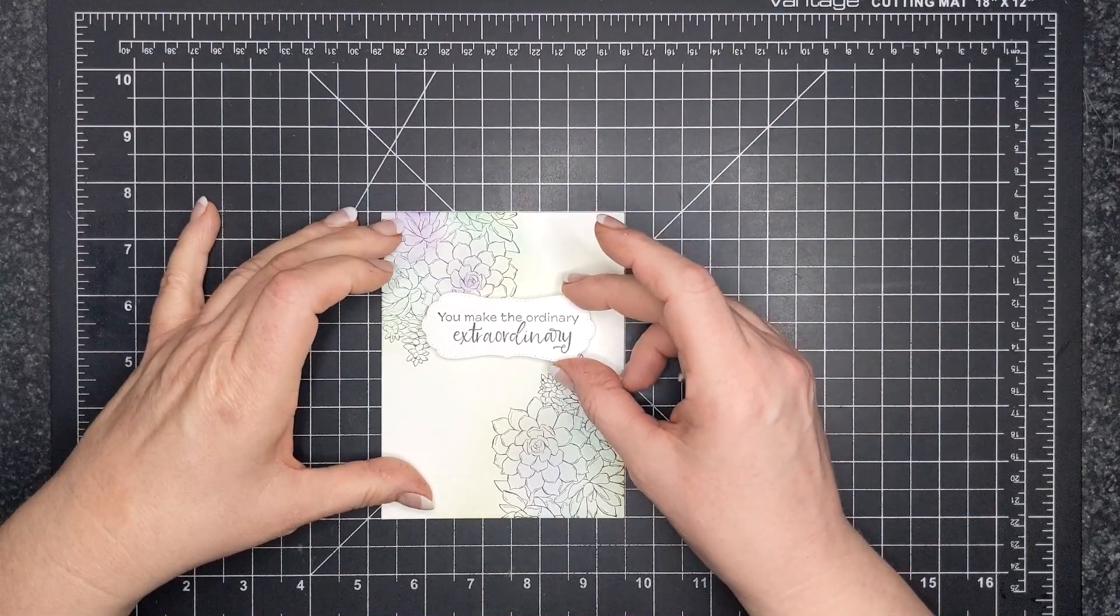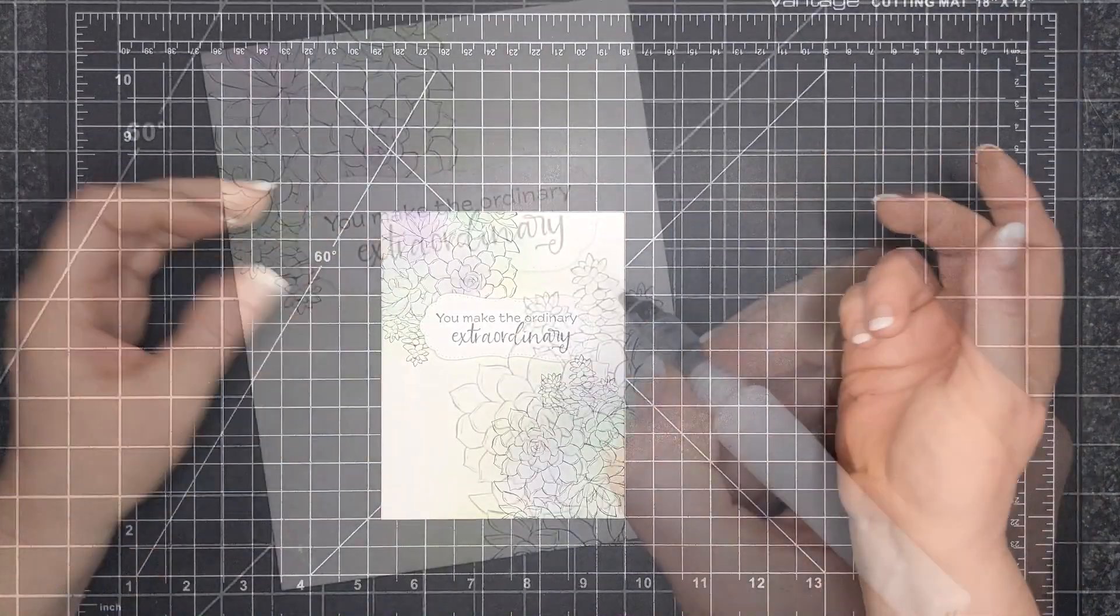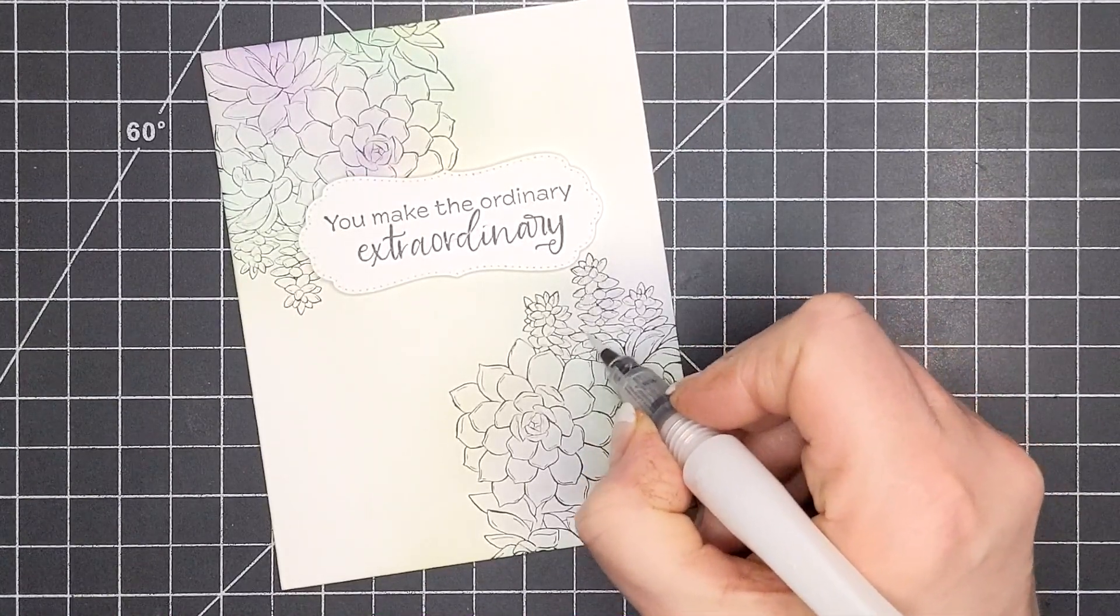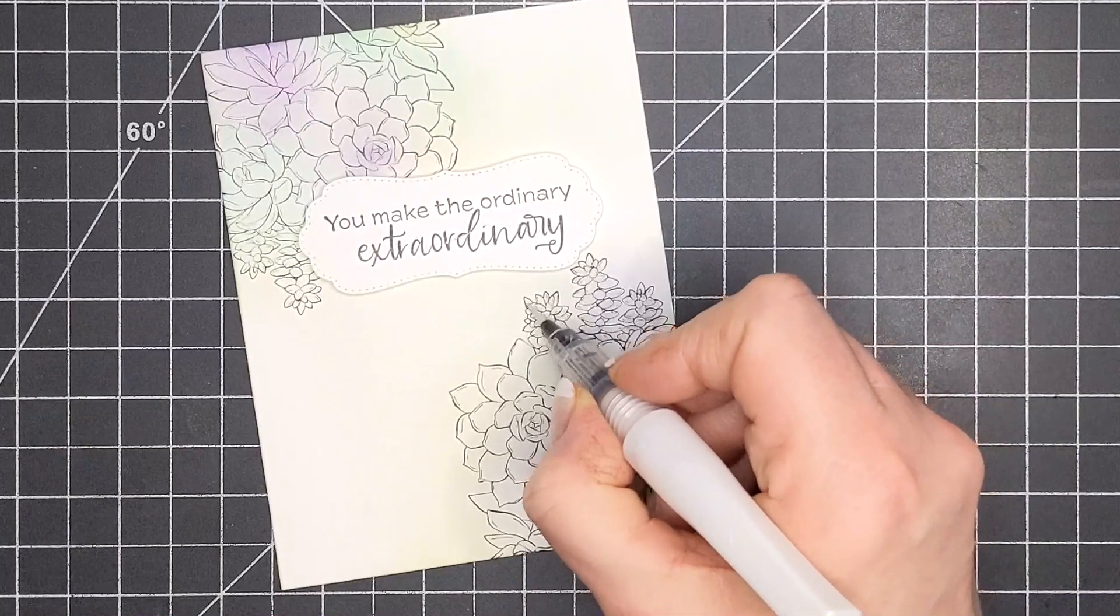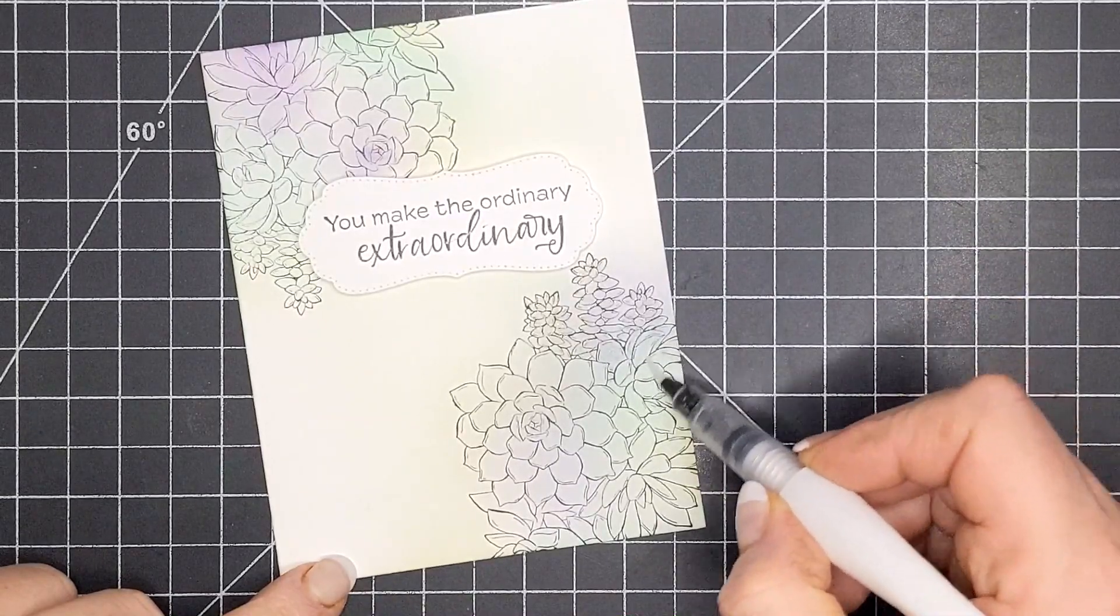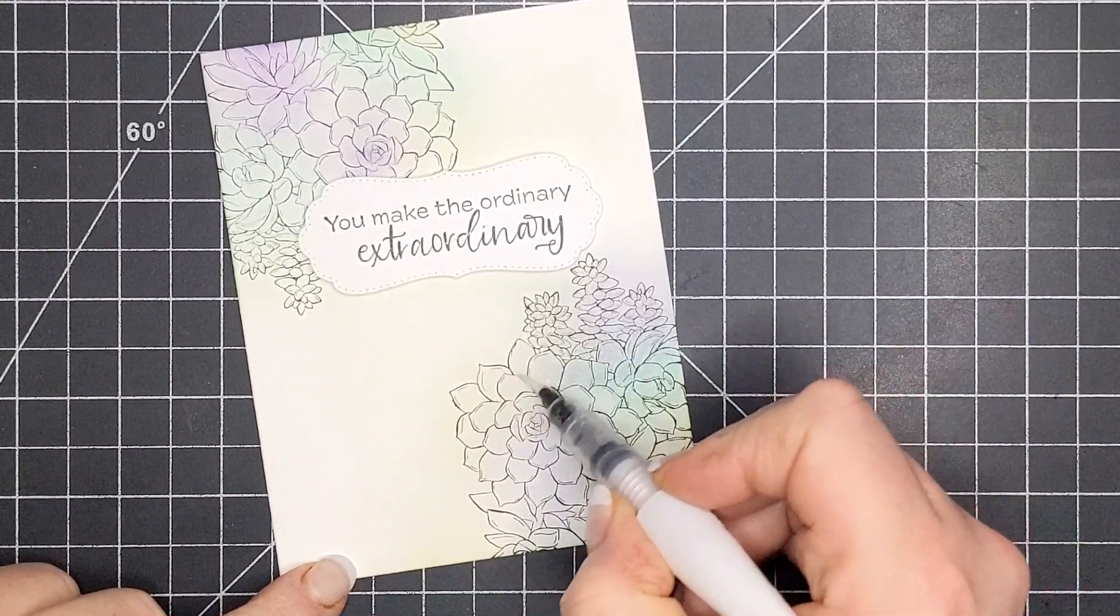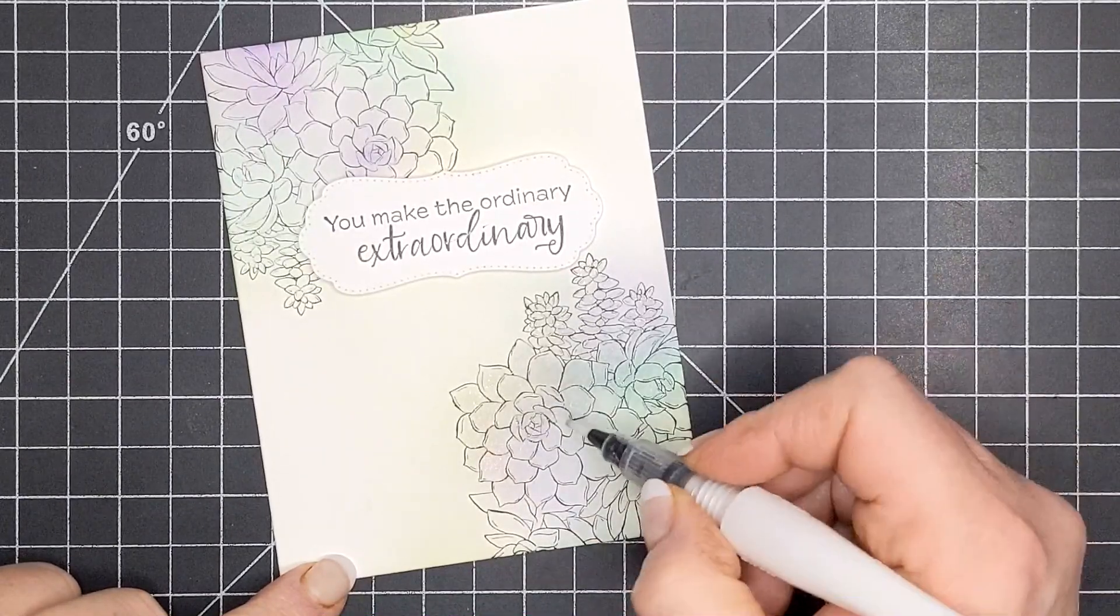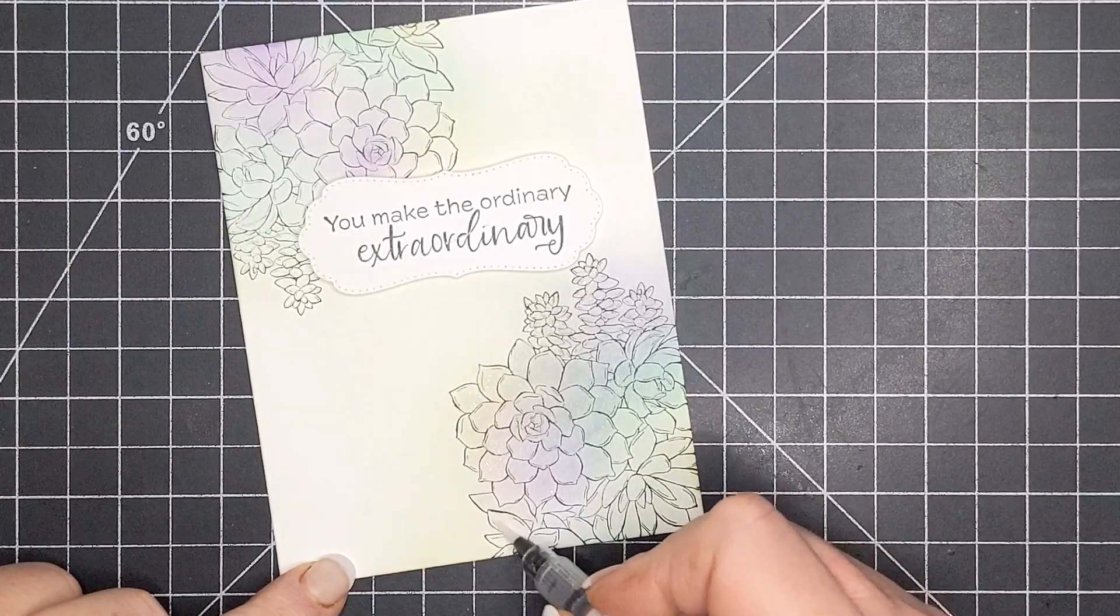So I'm bringing out the Wink of Stella and I'm giving you a close-up because magic happens. It's not happening right now but you'll see it. I'm coloring over just the image of the succulents, and when I get to these larger petals you can see that the Wink of Stella is activating the color, the soft color that's laying on top of your cardstock. It is activating it and it's making it deeper and richer, and you're actually coloring the succulent. This is so cool.